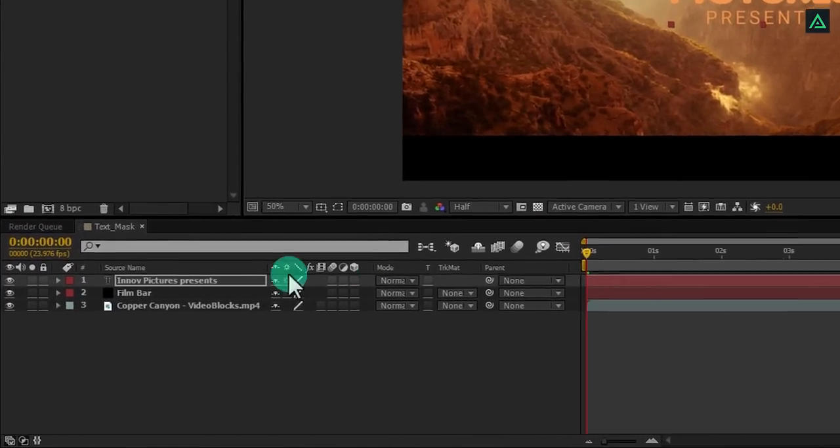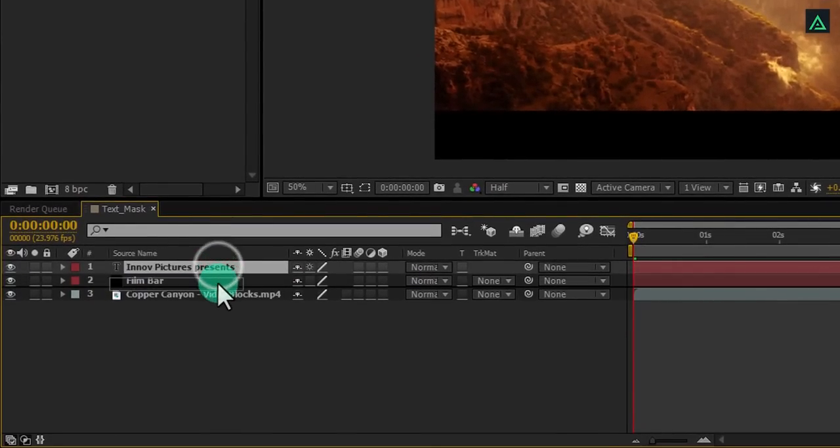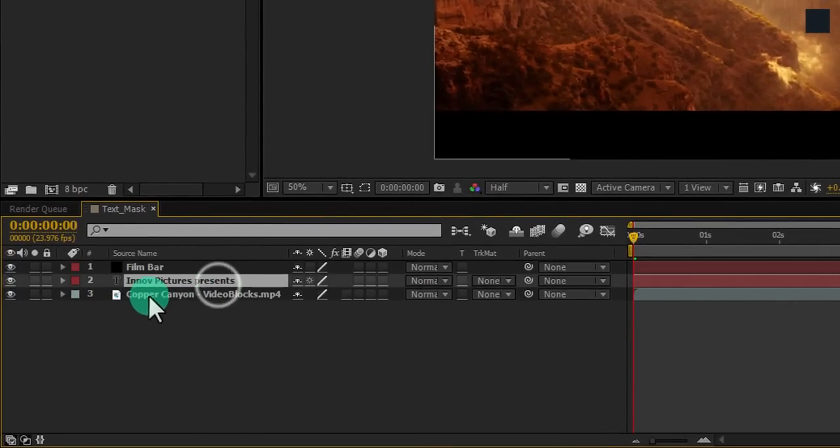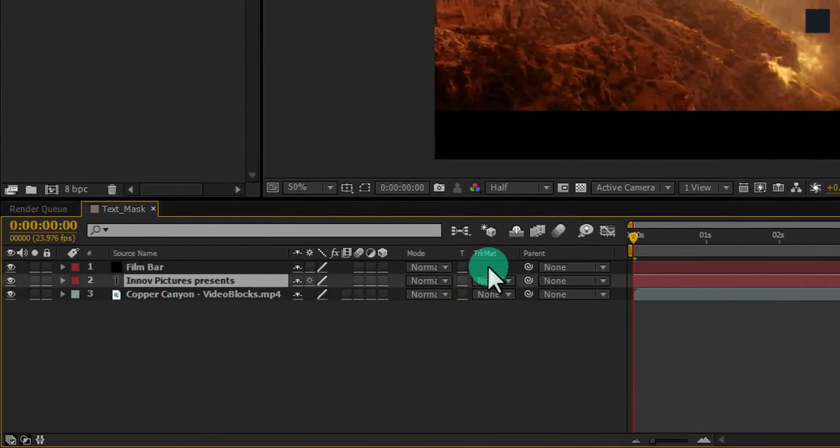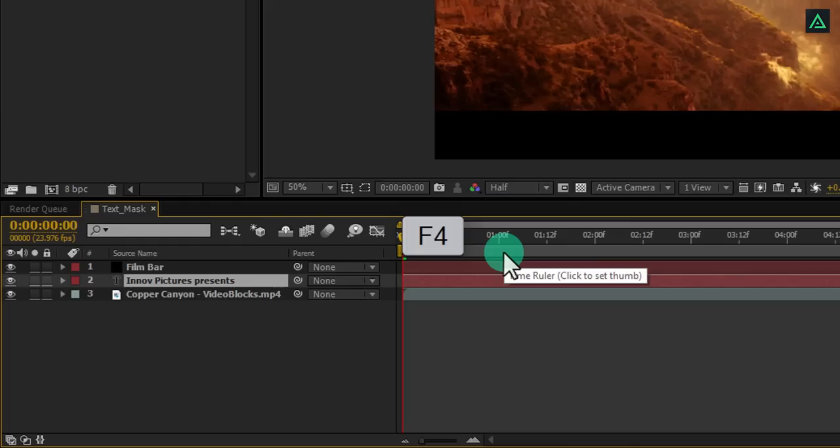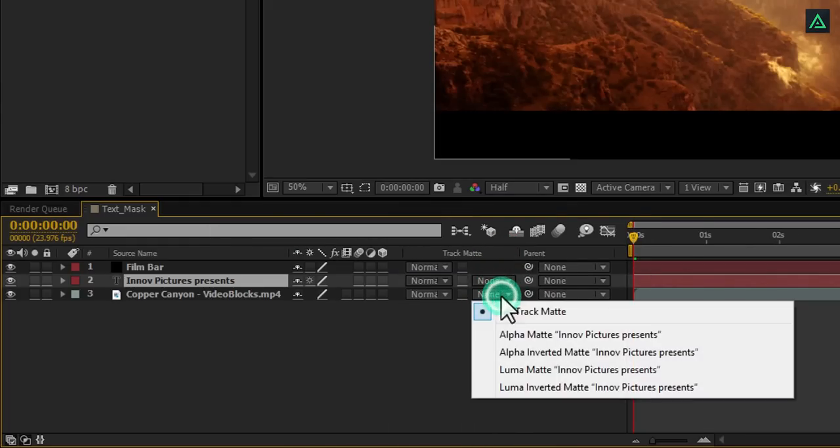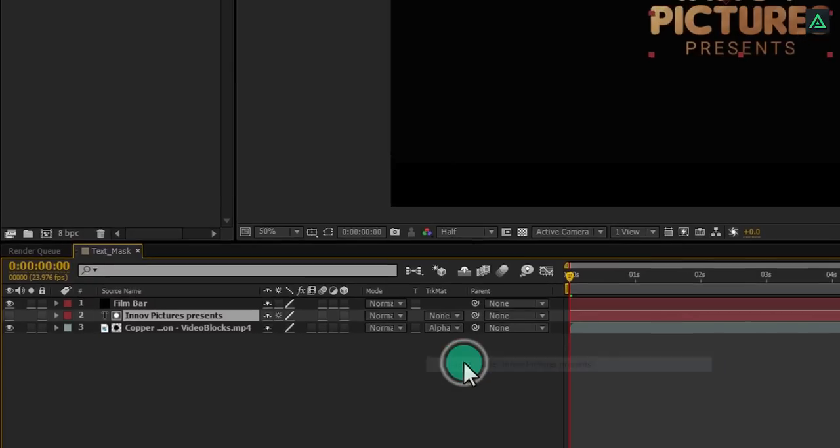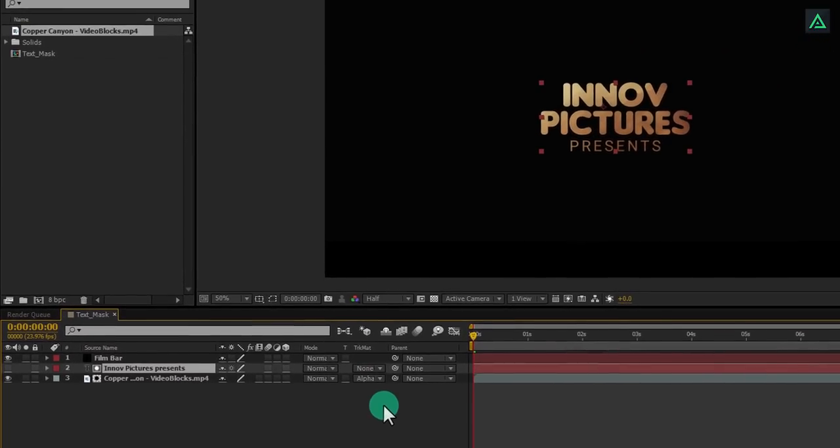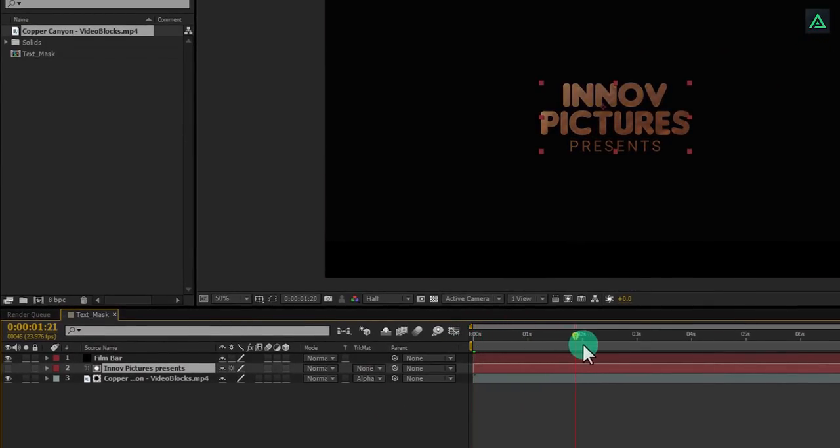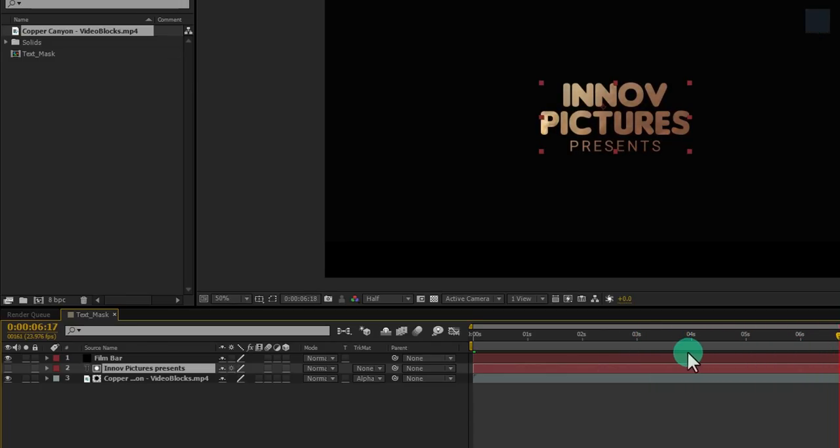Now put your text on above the video layer so that we can mask out our video by using this track matte. If you don't find it here, press F4 to switch between. Change video track matte to alpha matte and your video will be masked out inside this text. Perfect, this looks good to me.